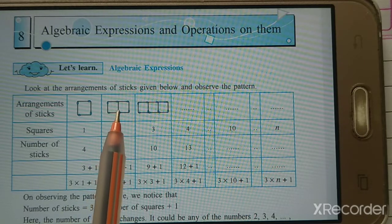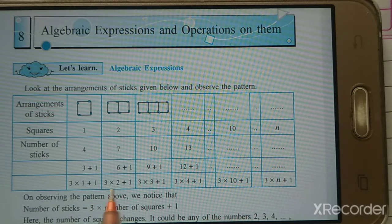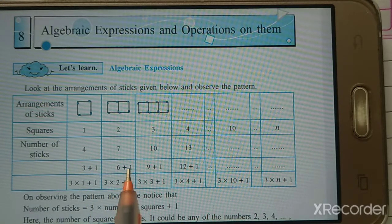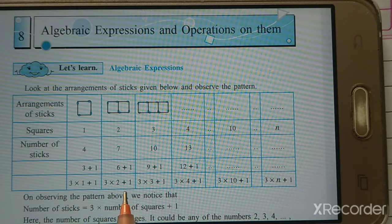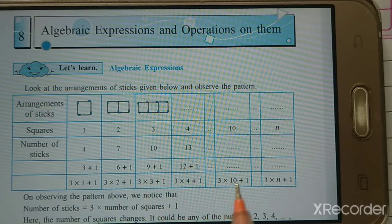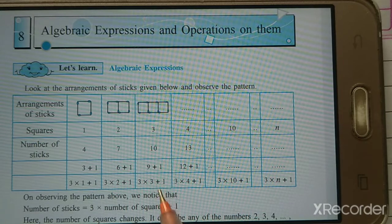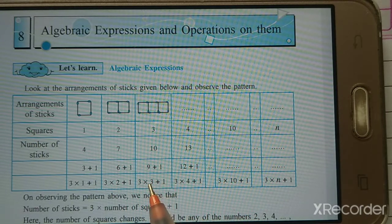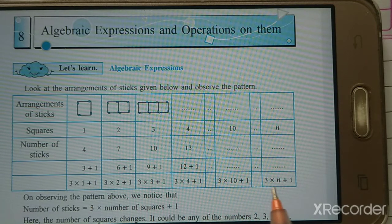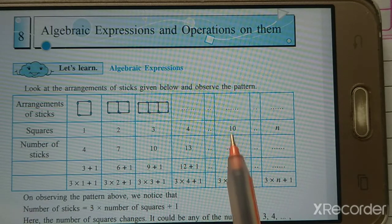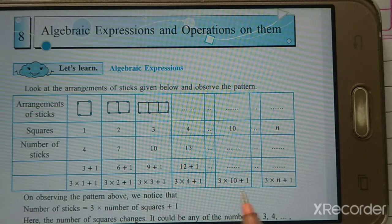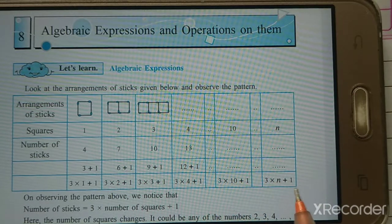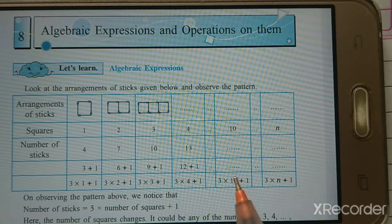For 2 squares, we multiply 3 by 2 — because there are 2 squares — and plus 1, giving us 6+1=7. For 3 squares: 3×3+1=10. For 10 squares: 3×10+1. And for N squares: 3×N+1. This is the number of sticks for N squares.